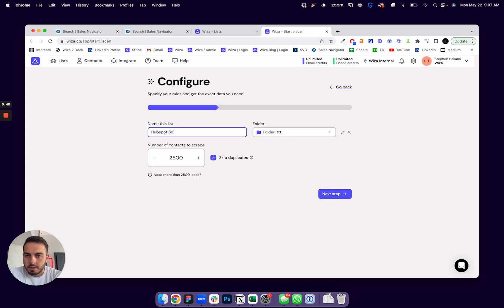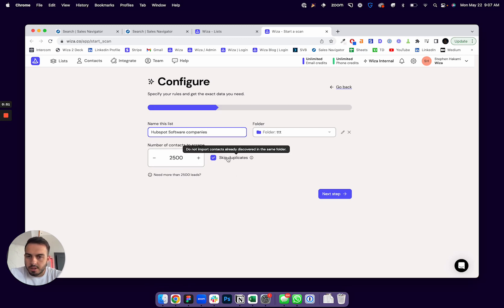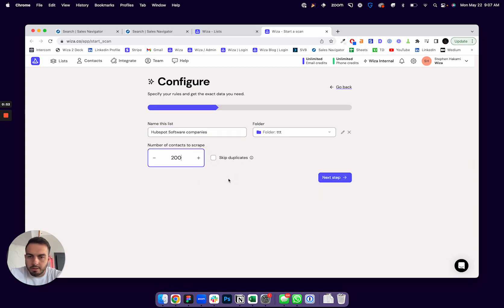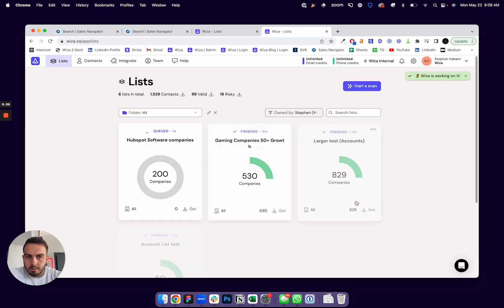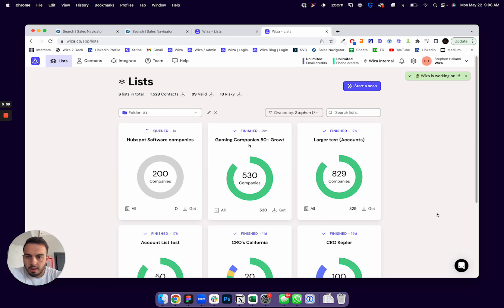So HubSpot software companies. You can skip duplicates and you could select how big you want the list to be. Just confirm everything's right, and then you could start the scan.